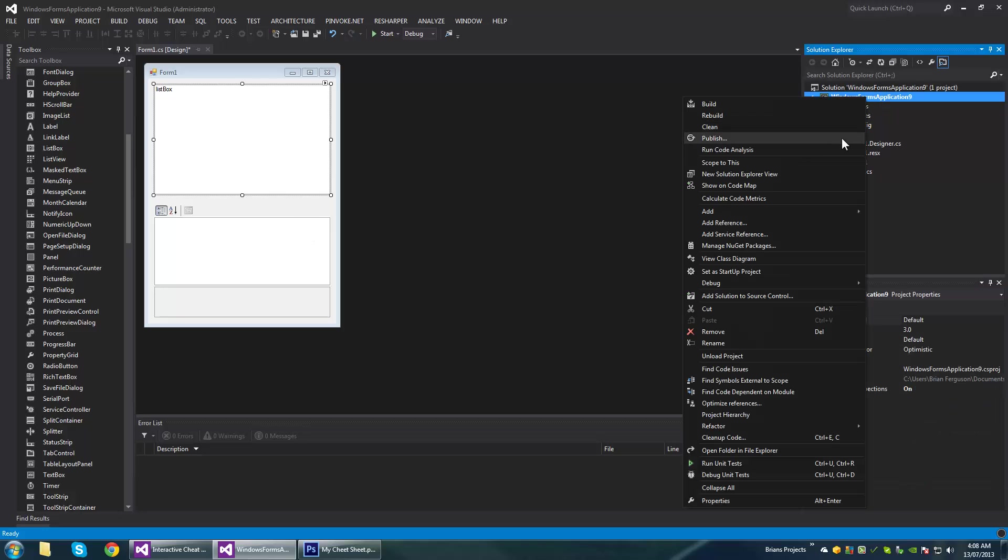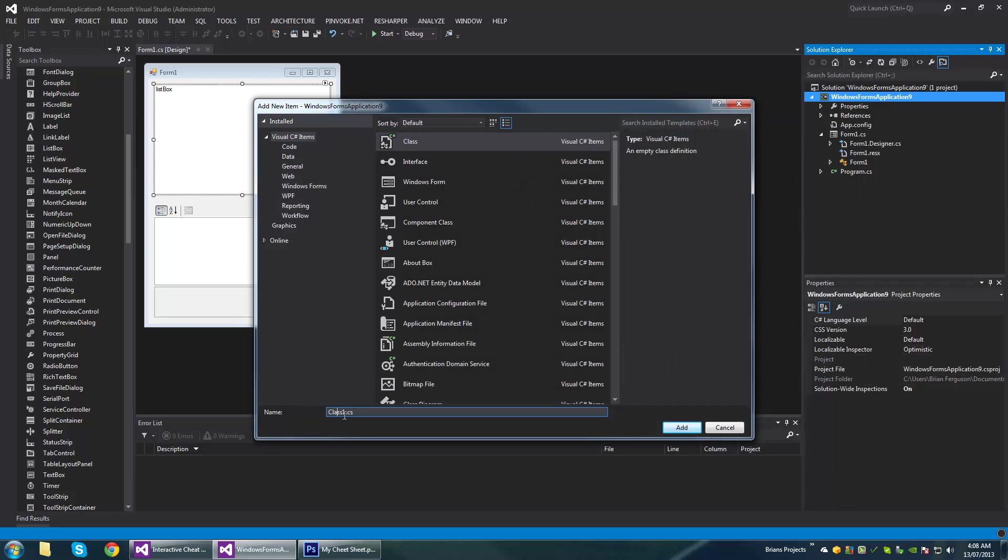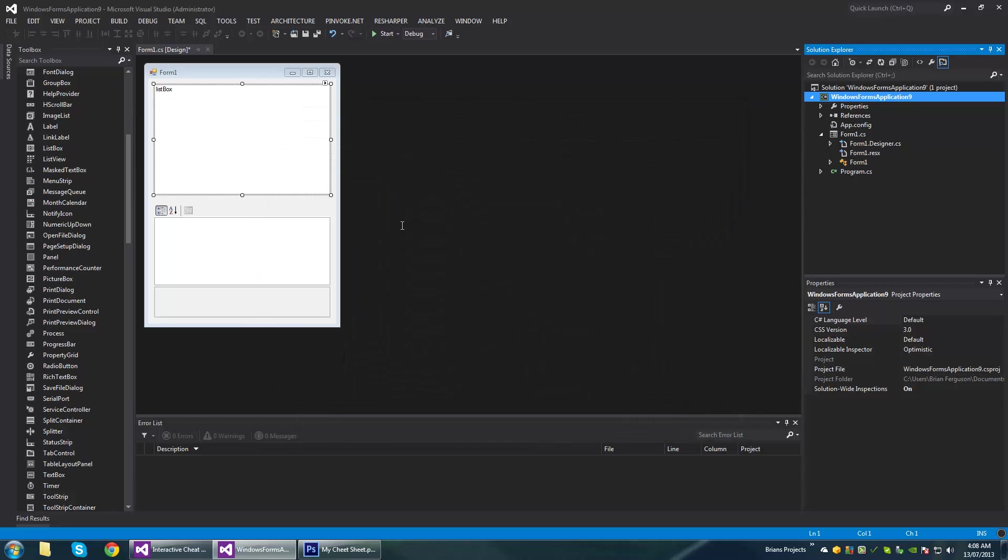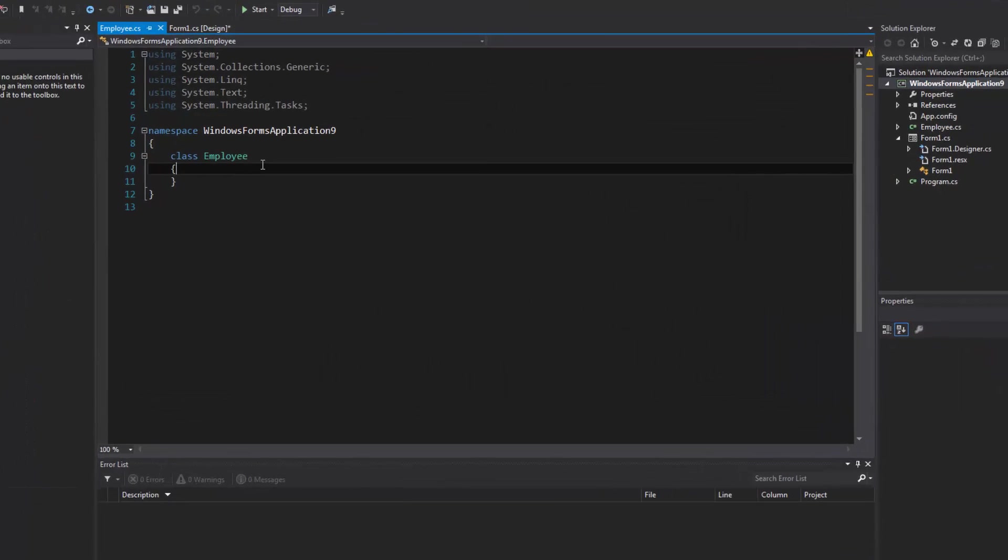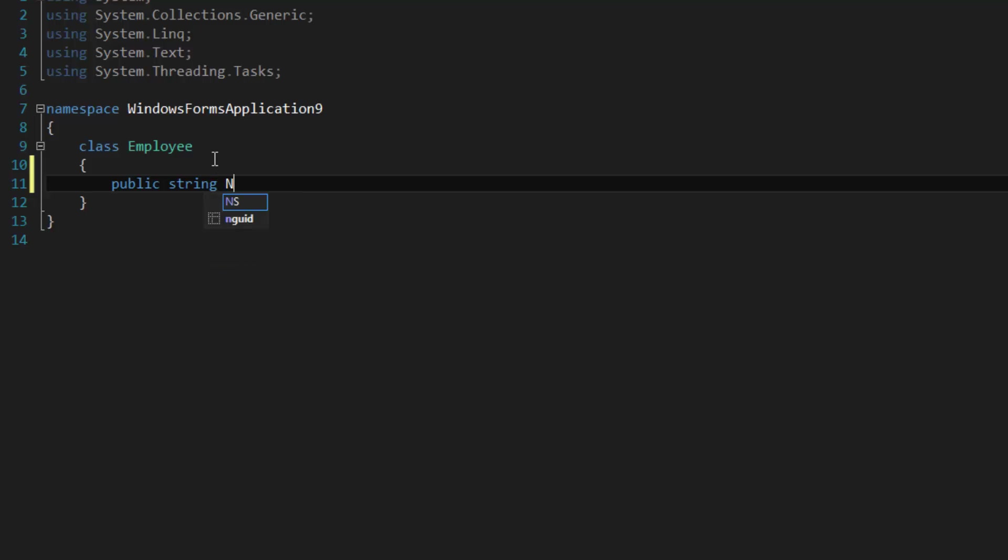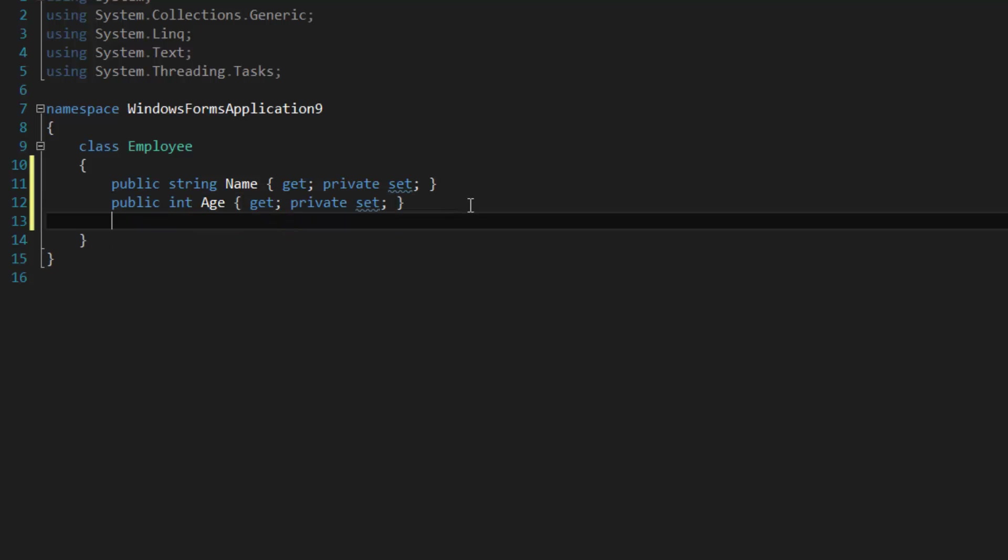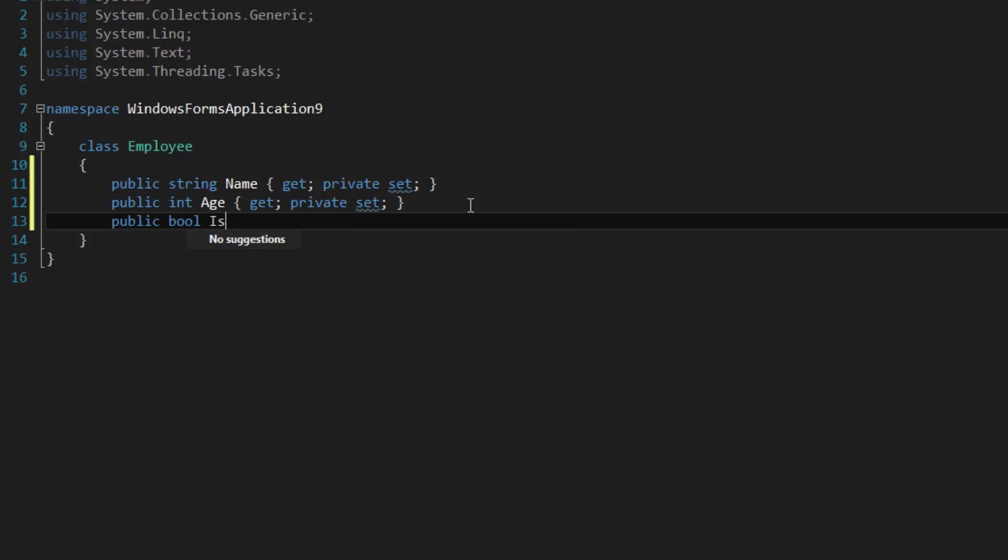Now I'm going to make my model, so I'm going to add a class, call it Employee. We're going to add an auto-implemented property called Name to describe the name of the employee, and then we can do Age and a boolean IsMale.